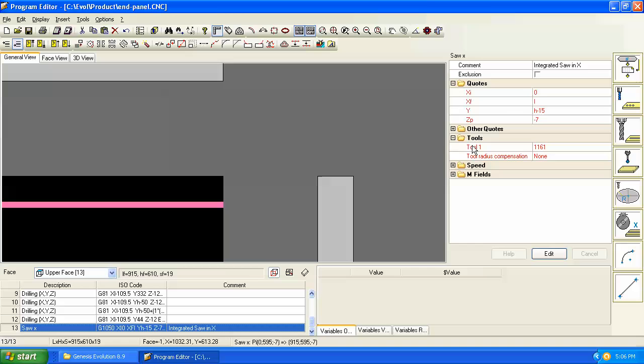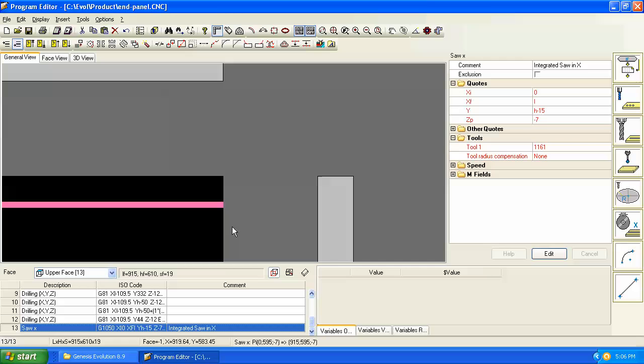And so we programmed this, if we look here at our X initial and X final coordinates, we started at zero, which is on the left edge, and we finished here on the right edge. So that means we're traveling from left to right. So if we want our blade to be on this side of that line, then based on this direction of travel of left to right, this is right compensation.